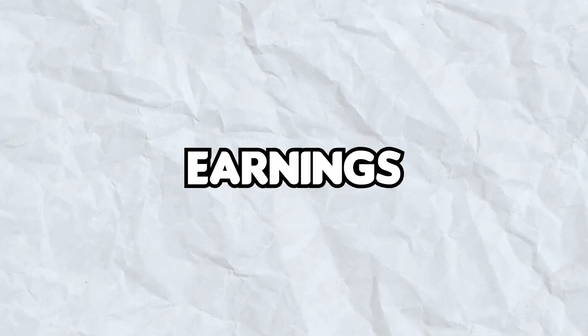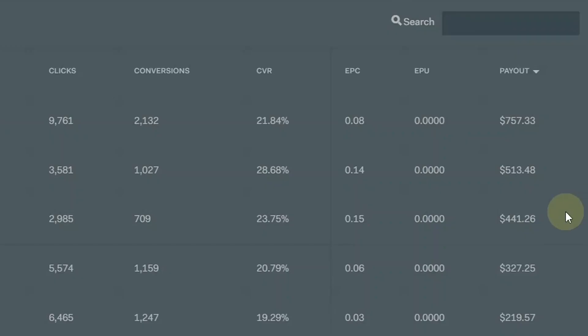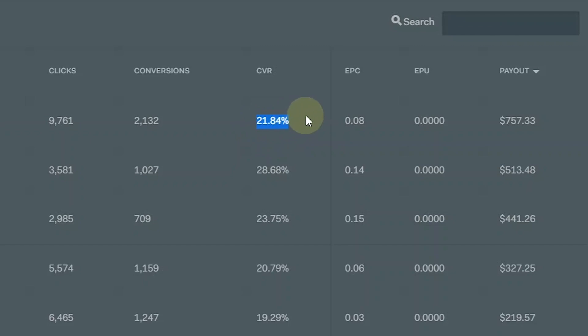Let's take a look at a few of my content locker earnings so you can understand more about what the conversion rate is. So here I have 9,761 clicks, 2,132 conversions and a 21.84% conversion rate which made me $757.33.